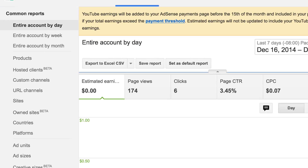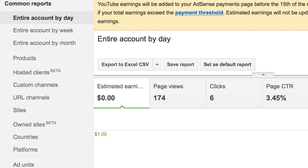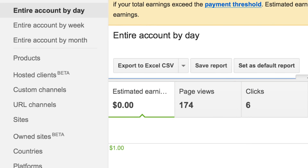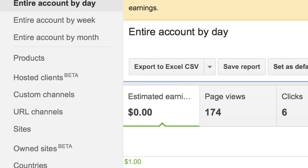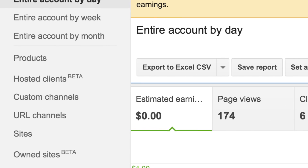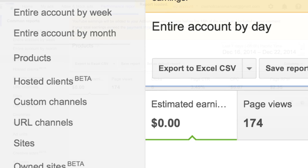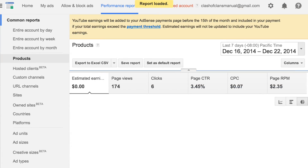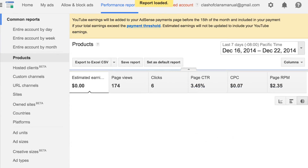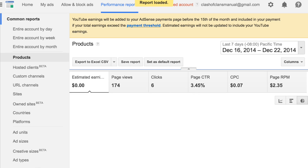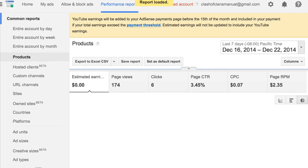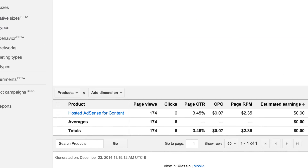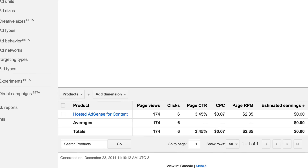So click on Products after that. It probably will be on that left bar on your screen like mine is, but it also could be somewhere else if you're on a different computer or something. But you'll find it. So click on Products, and after you click on Products, you want to go ahead and scroll to the bottom of the screen where you'll see this little table.